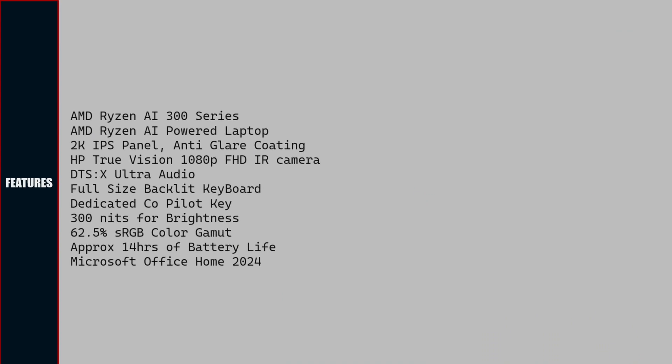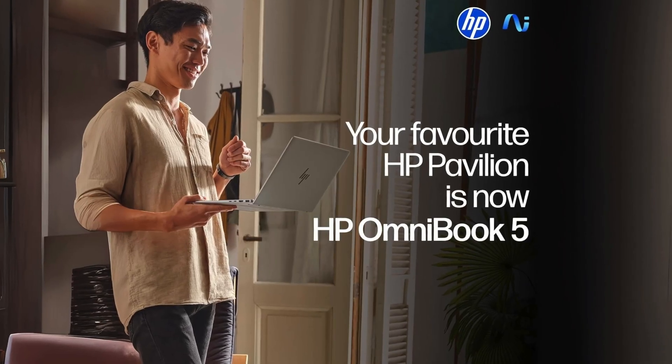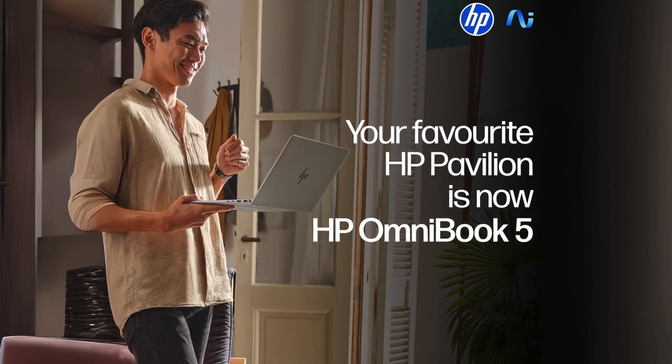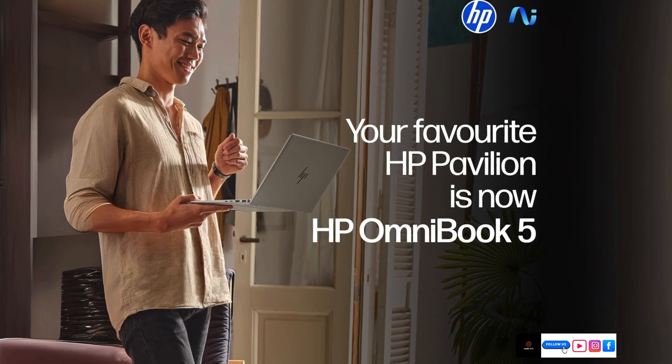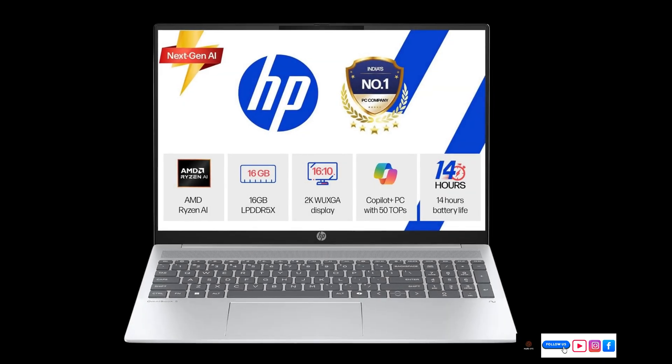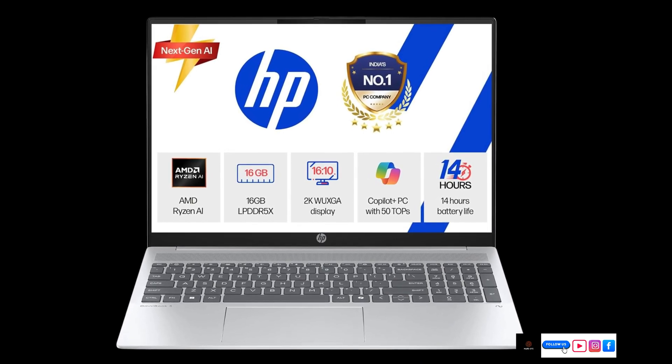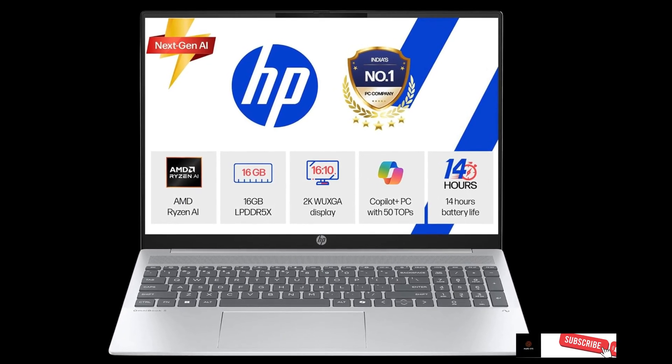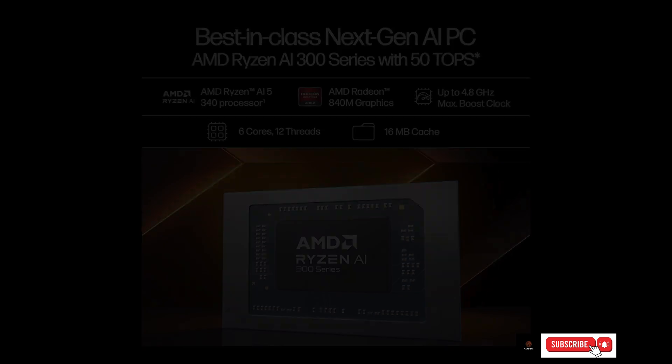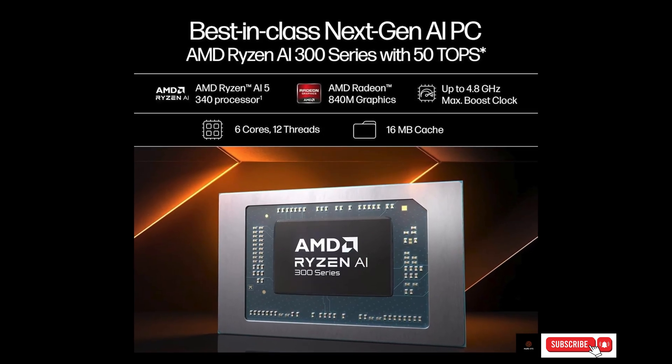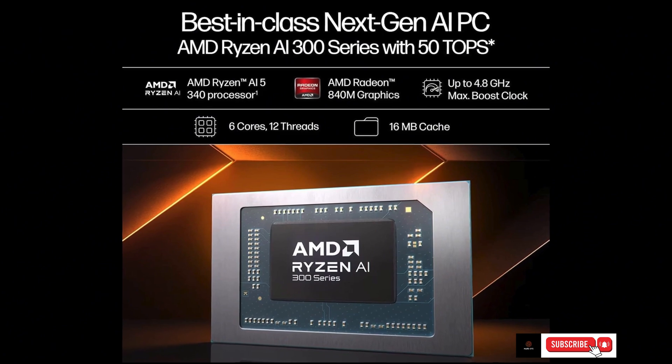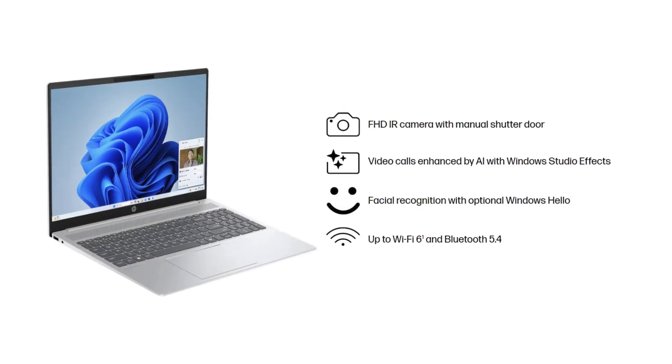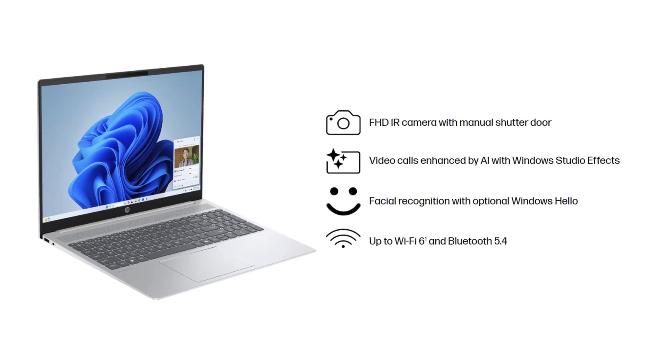This laptop is an AI-powered laptop that comes with AMD Ryzen AI 300 series CPU, 2K IPS panel, anti-glare coating, HP True Vision 1080p Full HD infrared camera, DTS:X Ultra surround sound, full-size backlit keyboard, dedicated Copilot key, 300 nits for brightness, 62.5% sRGB color gamut support, approximate 14 hours of battery life when fully charged, and Microsoft Office Home 2024 with lifetime validity included.